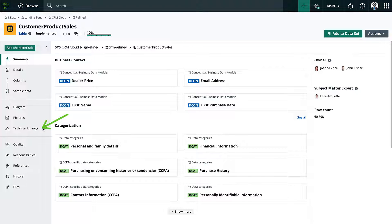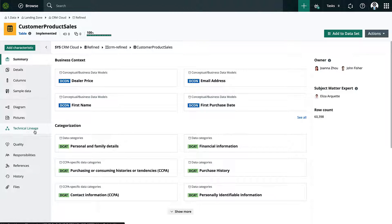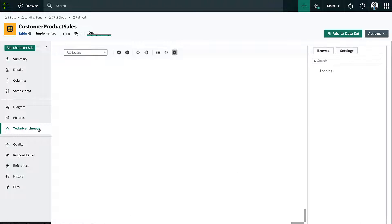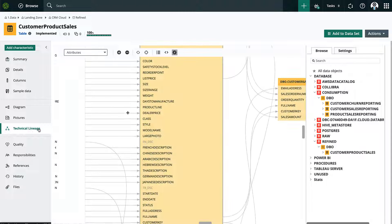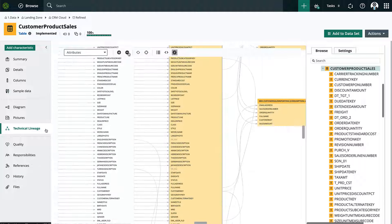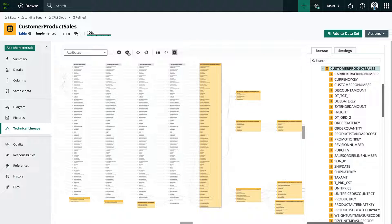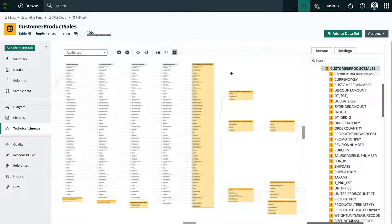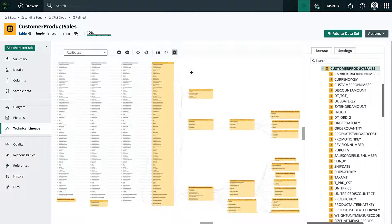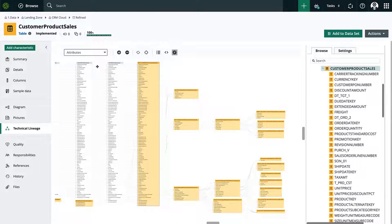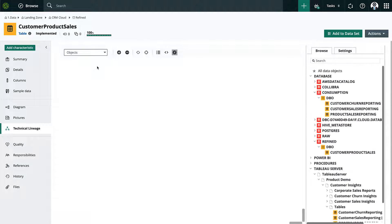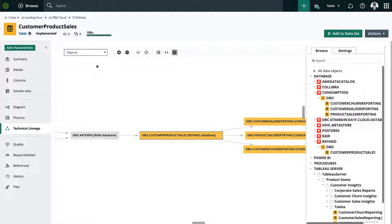I'm now on the table and I'm going to go down to technical lineage. And this allows me to see how the data transforms from source to destination. I'm going to zoom all the way out here and we can see different objects that are related to this table like other tables, columns and BI tools.